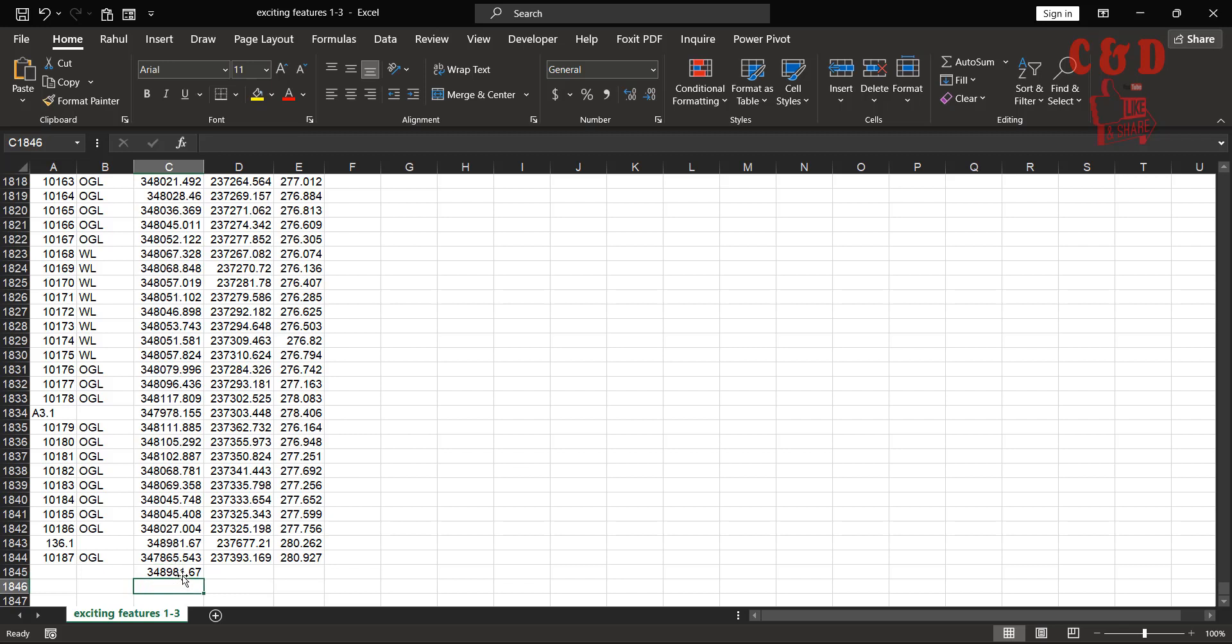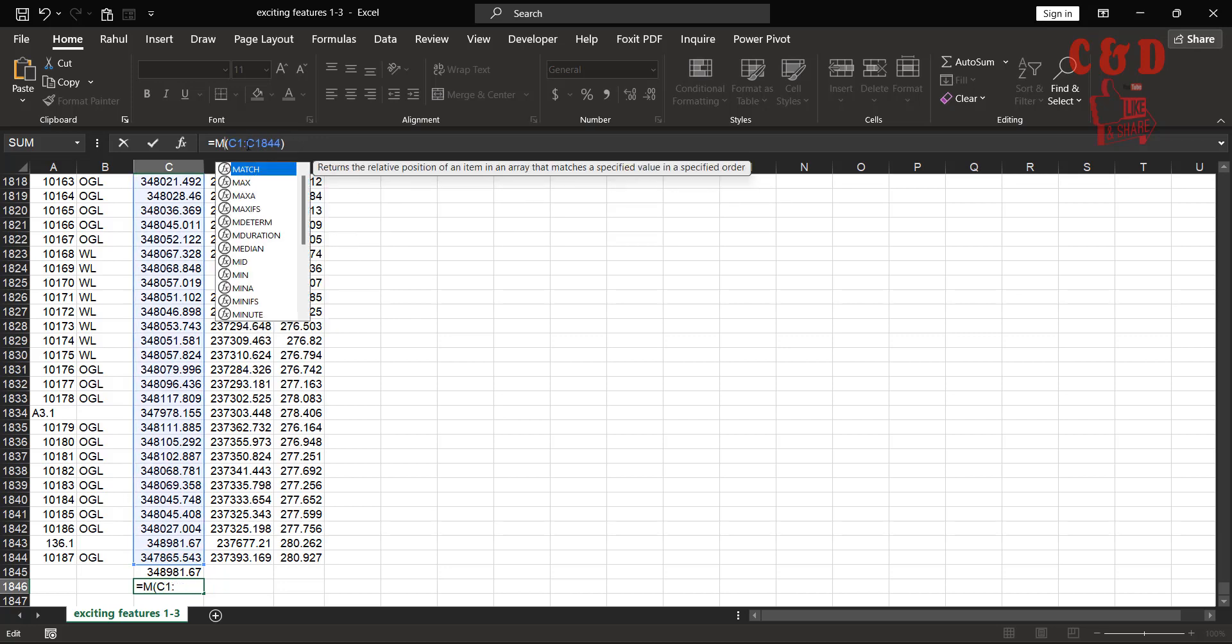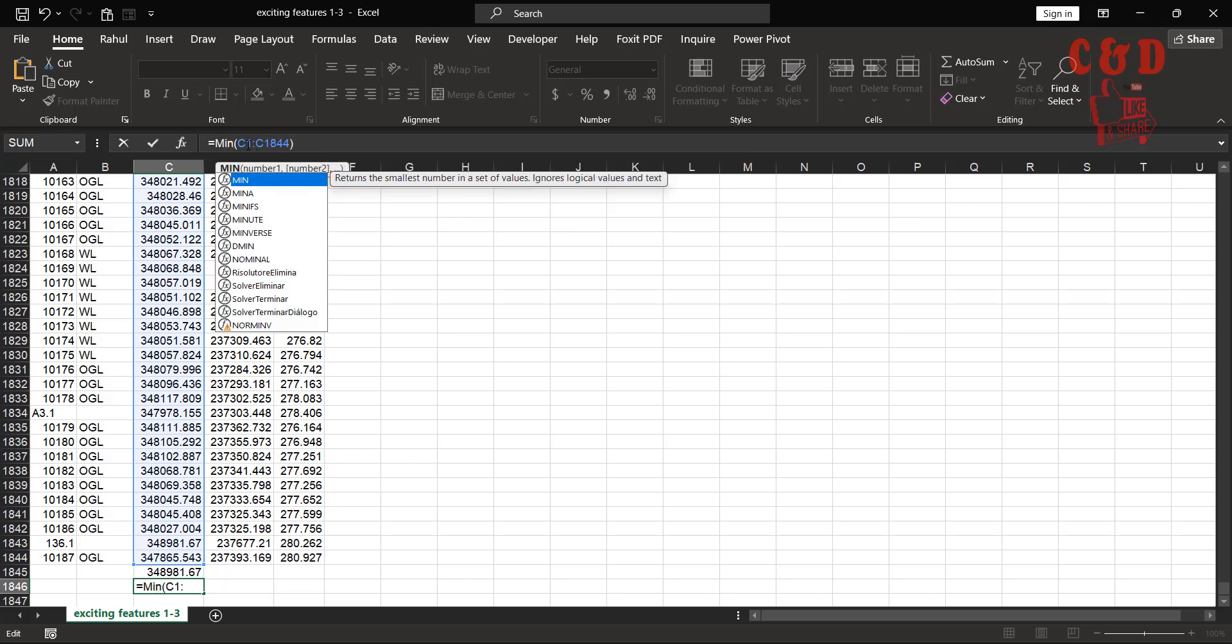Let's copy this. From C1 to C1844, but we have to replace the function. I'm now interested in minimum, so let's say MIN and hit Tab and hit Enter. This one also looks fine - it's not a big difference.